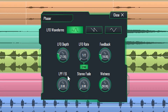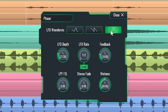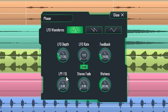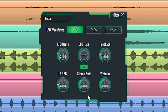LFO waveforms set the contour of the modulation oscillator. A low pass filter can be added to the signal that is fed back into the input. Stereo fade allows for cross feed, feeding a specified amount of the left output into the right input and vice versa.